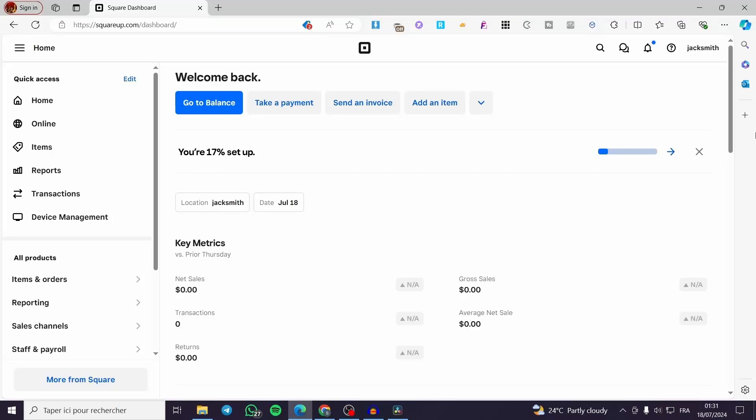How to set shipping rates on Square. Hello guys and welcome to this new tutorial. Today I am going to show you how you can set up the shipping rates within your Square account.